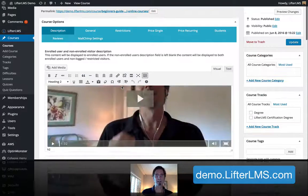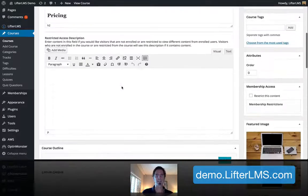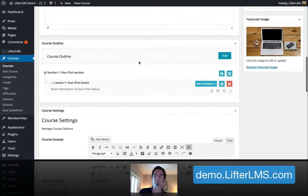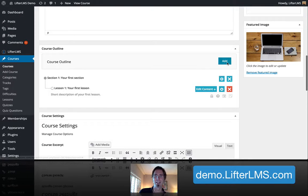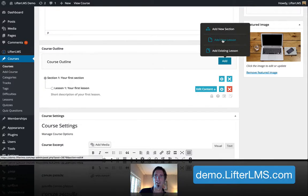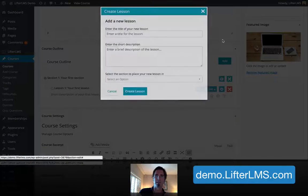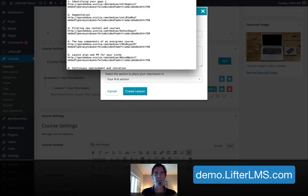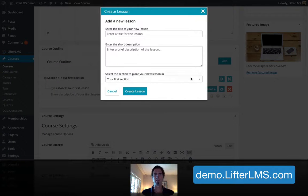But what we're going to do is actually add lessons to this course. So if I scroll down here to the course outline area, I'm going to add some lessons. I'm going to add a new lesson, and I have my lesson names over here with some videos that I'm going to be putting in there.